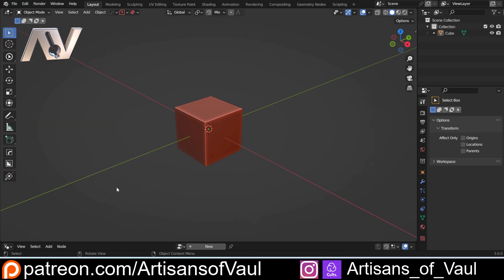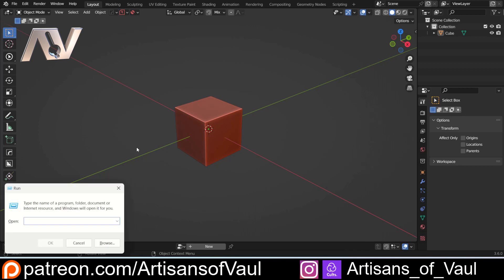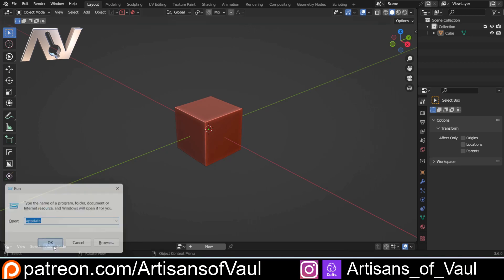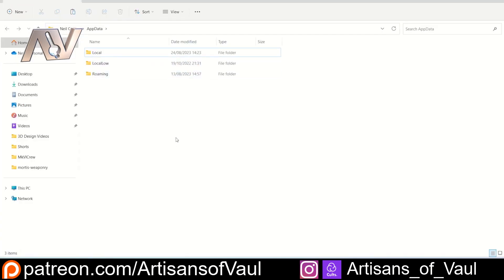I've got a Windows computer so I'm going to deal with that. If you've got an Apple device there'll be something similar. On your keyboard you're going to tap the Win button and hit R, and that's going to bring up your Run option. You're just going to type in appdata. Click OK and you'll come up with your file explorer showing three different options, and you want to go into Roaming.